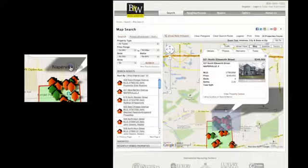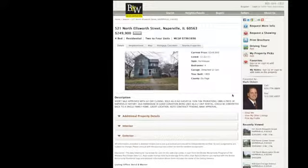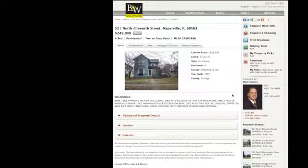Then you can look at individual properties right where you want them. Because real estate is more than just the home you live in — it's a life you get out of it.